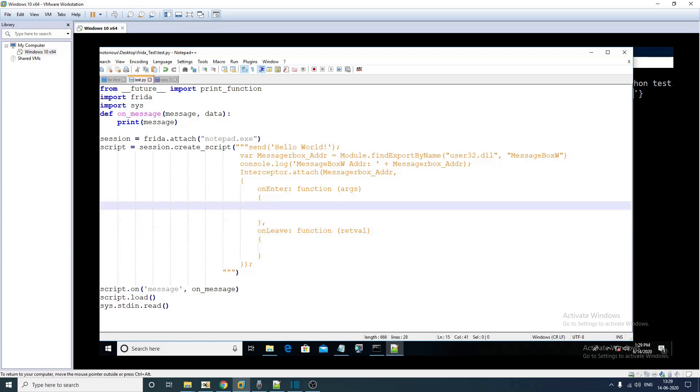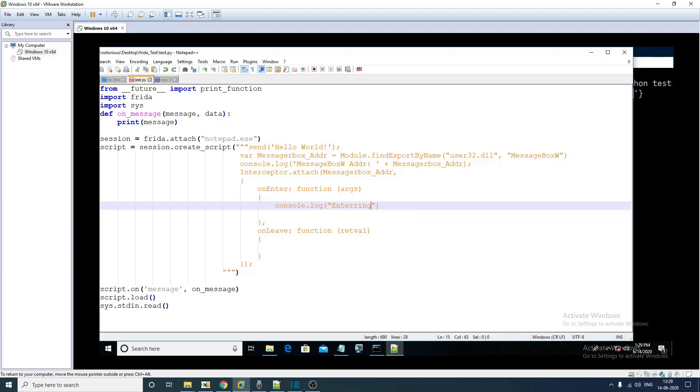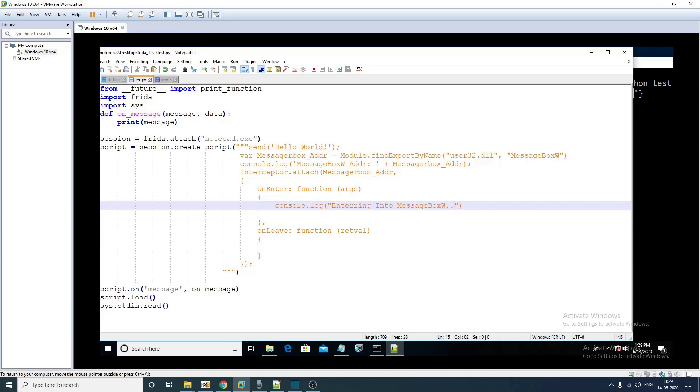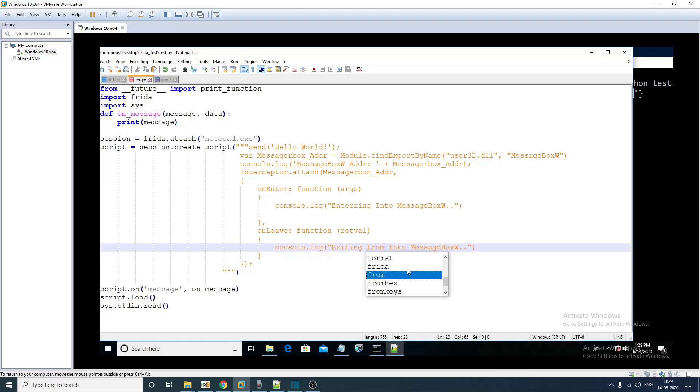Now if you just add a console.log here, say entering into message box W and on leave you can say exiting from message box W.